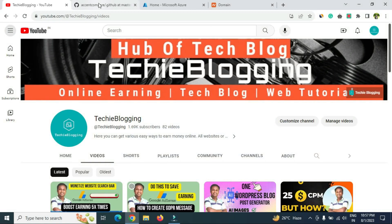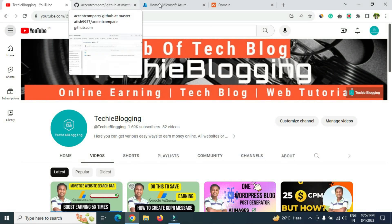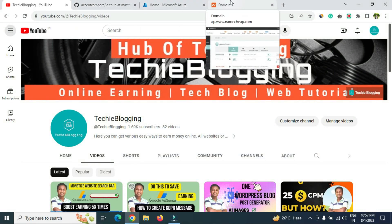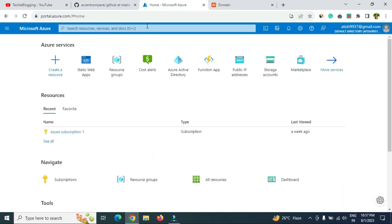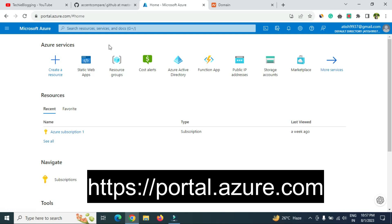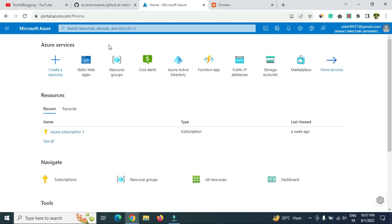Before you proceed further, you need a few things completed. First, you need a domain name — in this example I will use one purchased from Namecheap. Second, you need a Microsoft Azure account. The signup process is very simple: just go to portal.azure.com and complete the signup. It also allows you to login through your Gmail account.